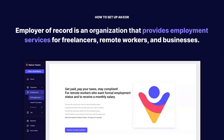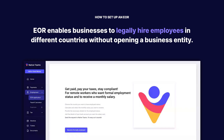An EOR can help companies legally hire employees from other countries by handling their payroll, taxes, and benefits, all with local compliance.